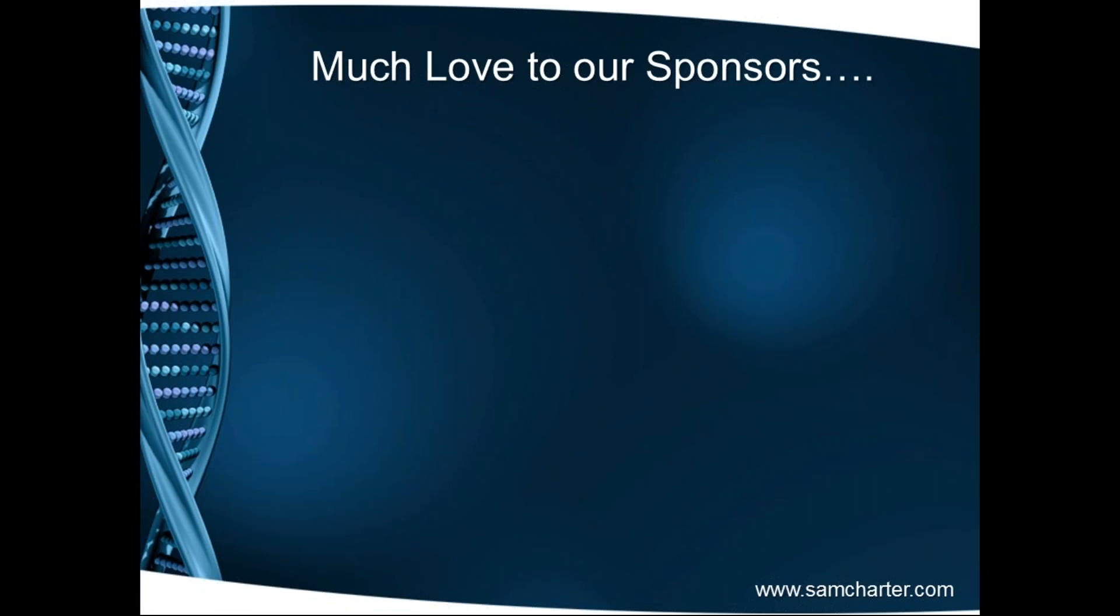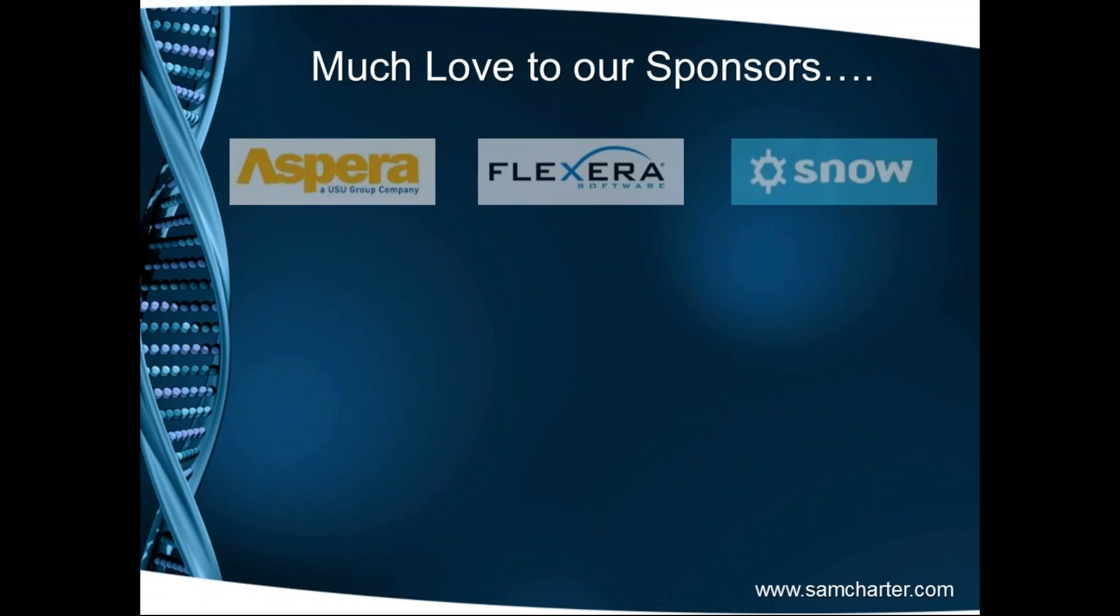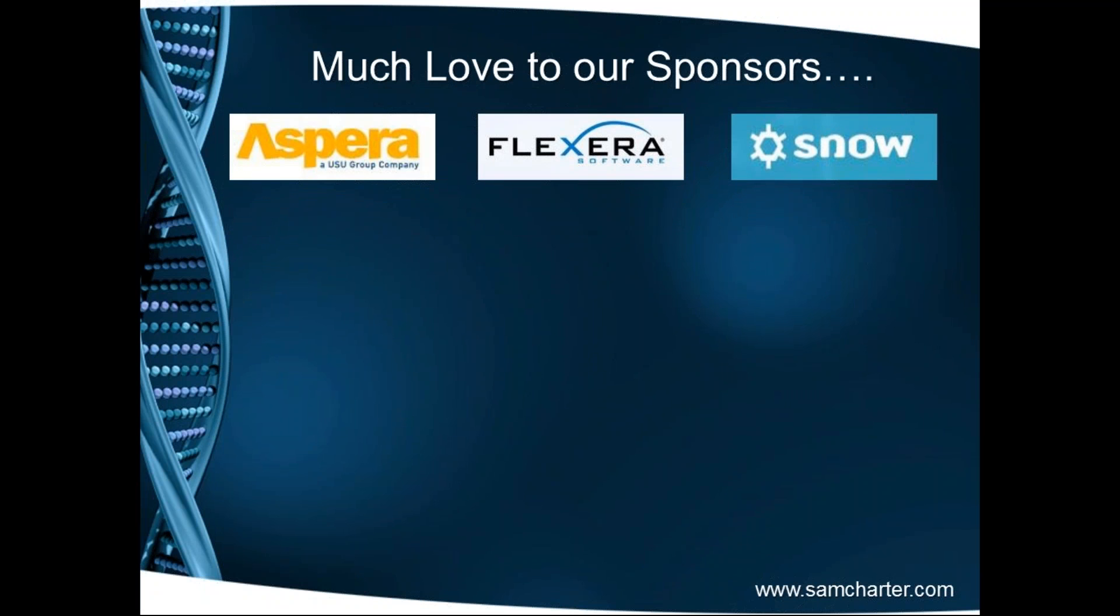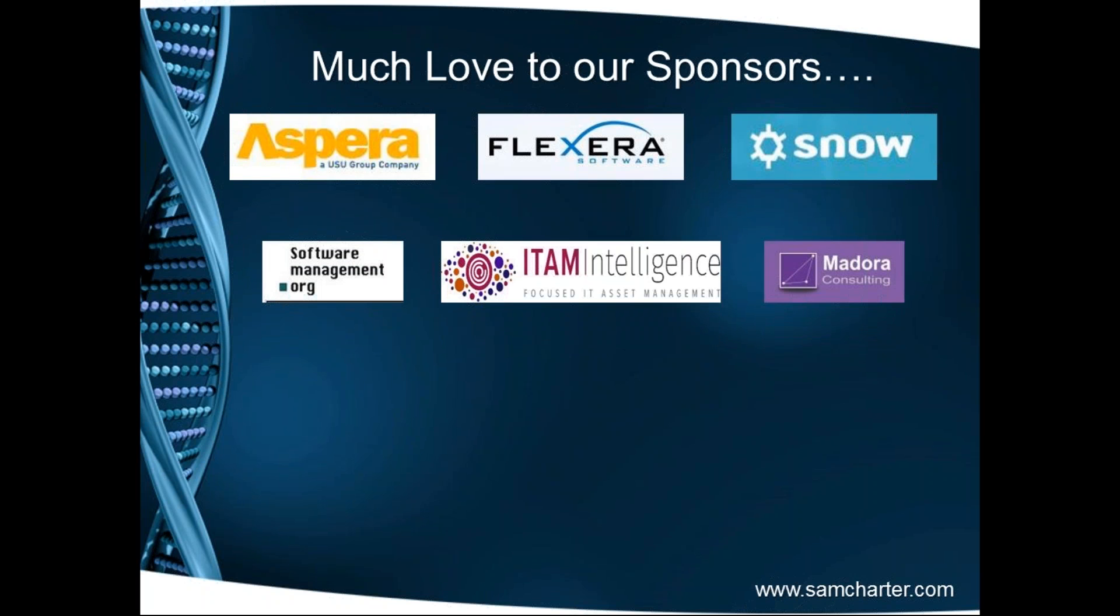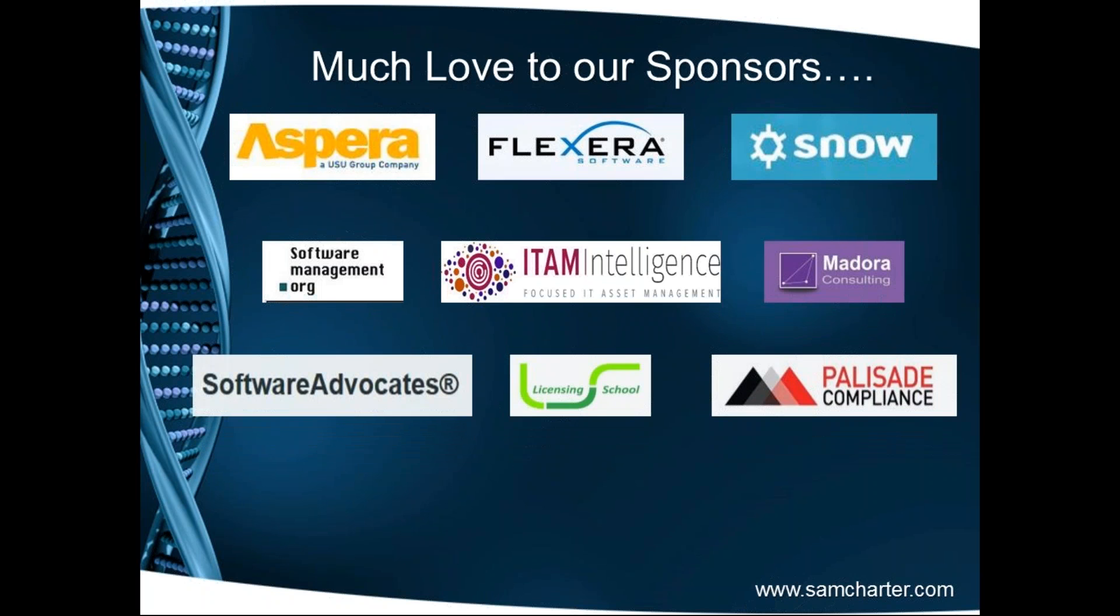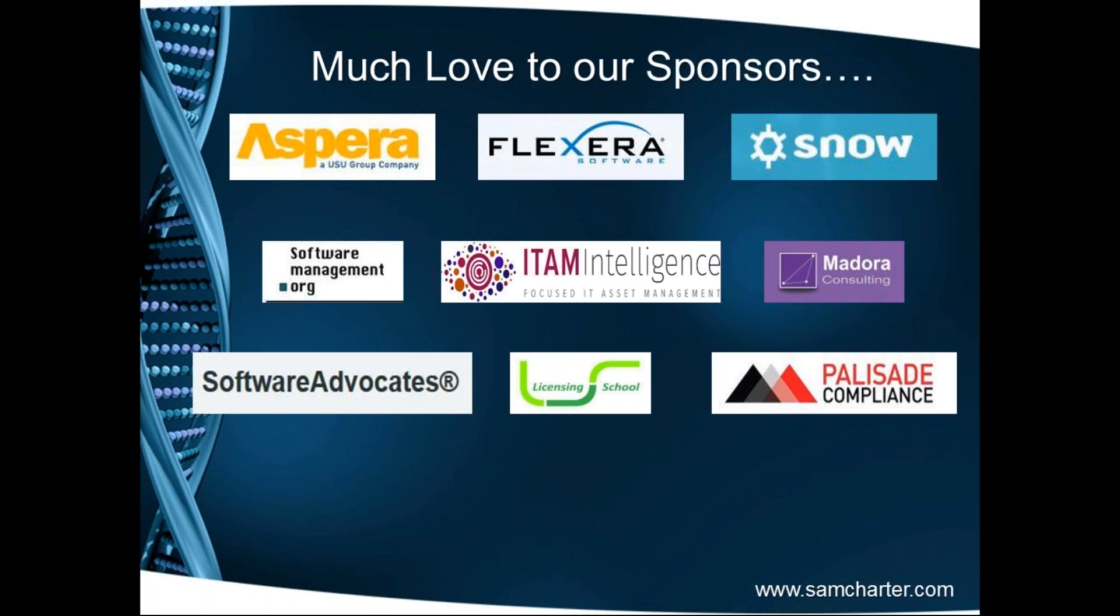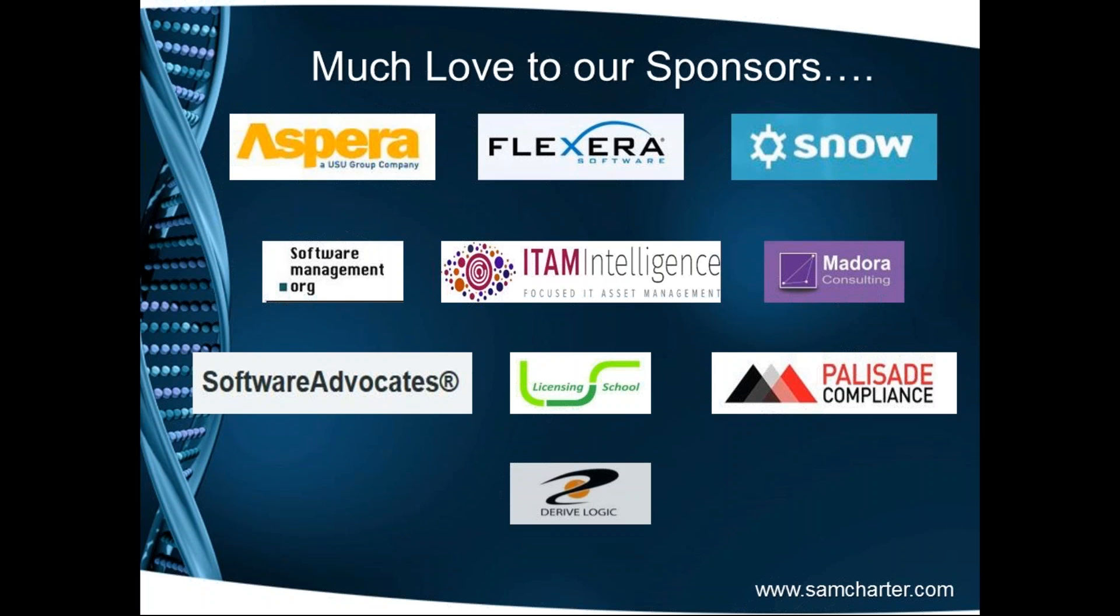As ever, we like to offer much love to our sponsors and thank them for their support throughout our process kit, namely Aspera, Flexera and Snow, SoftwareManagement.org, Kylie Fowler at ITAM Intelligence and the good folks at Medora Consulting who are always there to help you with guidance around Oracle. We also thank John Grubb at Software Advocates, Louise, Ulrich and Paul at Licensing School and the good folks at Palisade Compliance. Last but by no means least, Chris Goff and his team at DeriveLogic. Thank you guys.